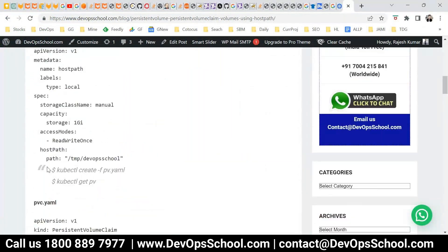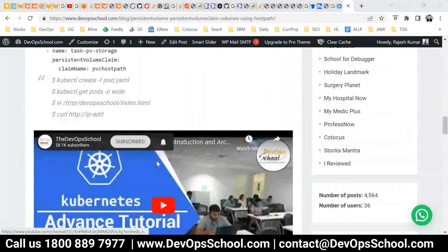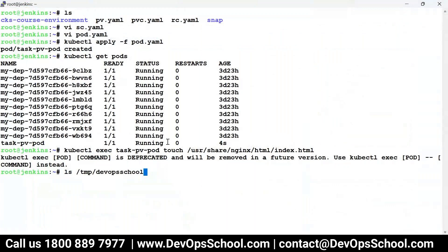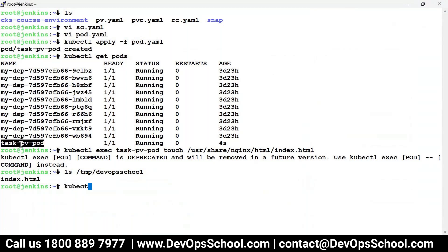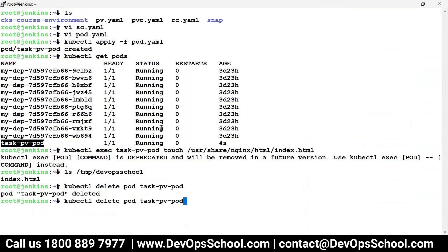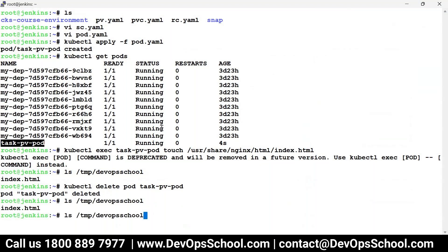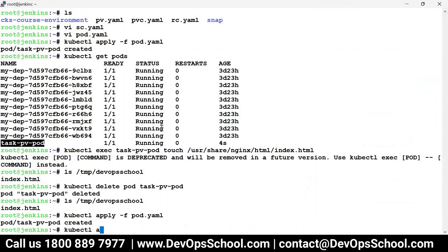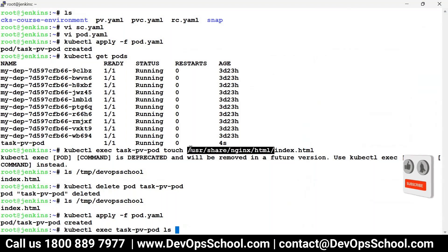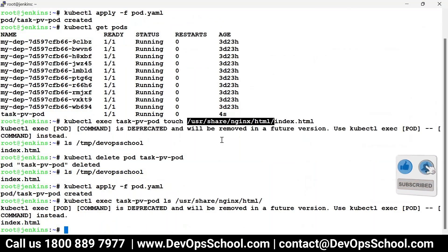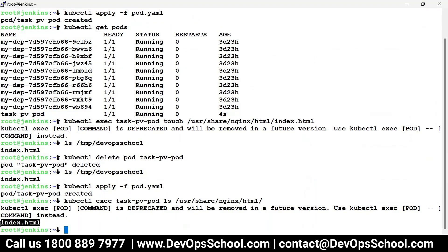This file which you created in the container you should also see at this location on the host. Run ls — here it is. Now this data will be persistent. Let me delete the pod: kubectl delete pod. After deleting, the data is still available at the host path. If you create a new pod, exec into it, and run ls, you'll see the data is there in the new replacement pod. This way data is persistent beyond the lifecycle of the pod using the PV and PVC concept.